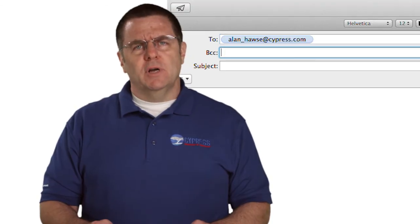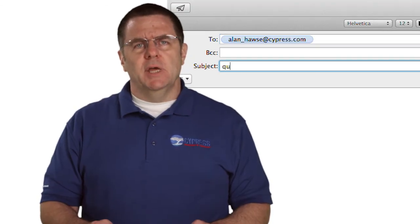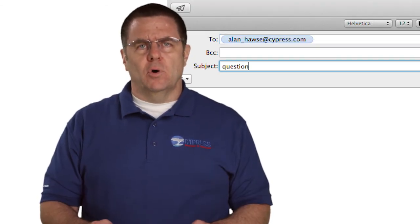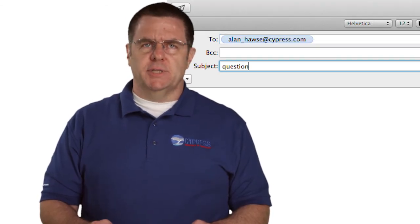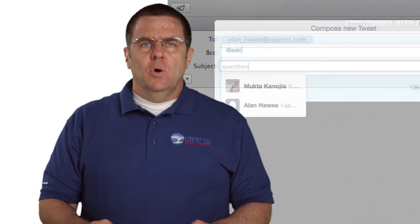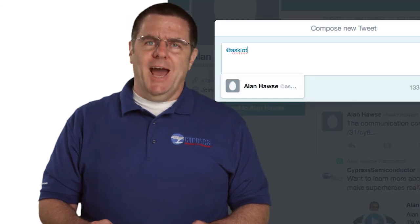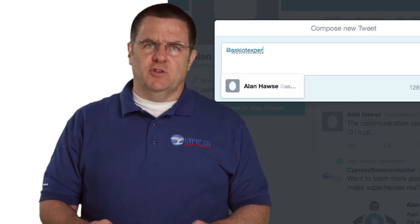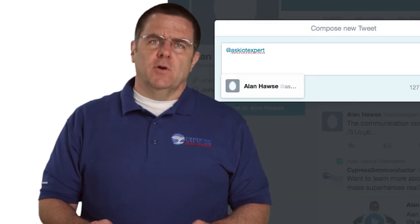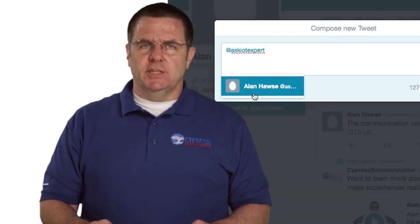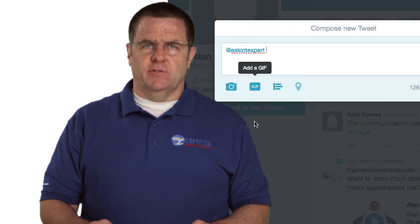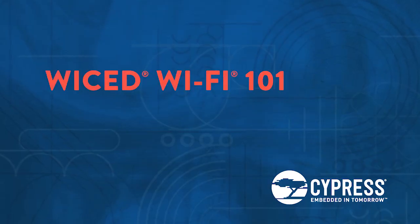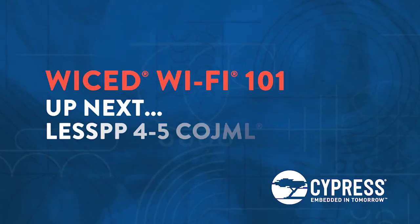Or as always, you're welcome to email me at alan-haws at cypress.com, or tweet me at AskIOTExpert with your comments, suggestions, and criticisms. Thank you.